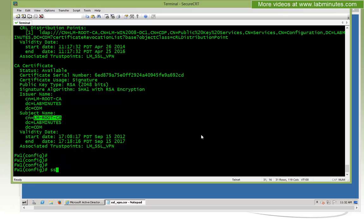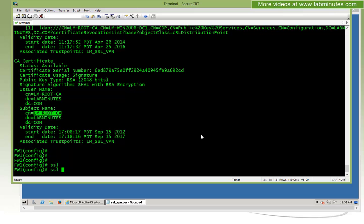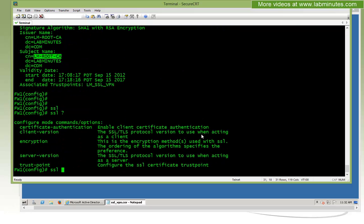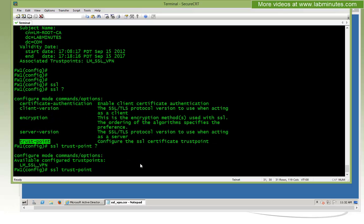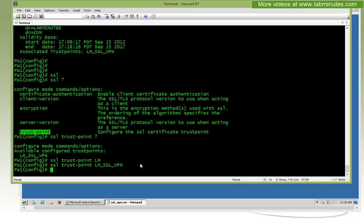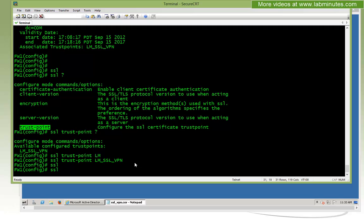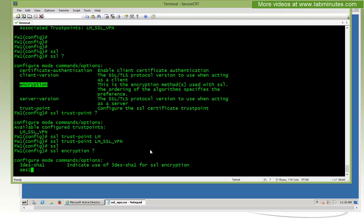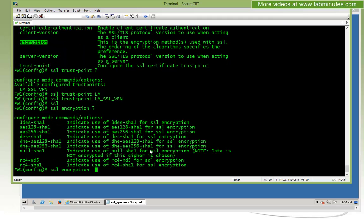Now that the ASA contains a certificate that we can use, we're going to have to tell the ASA to use that using the SSL command. You can see here there's an option for a trustpoint. You identify which trustpoint you want the ASA to use, and that would be LM_SSL_VPN. It's very nice that when you do a question mark, it actually came up with the trustpoint name that you already have.